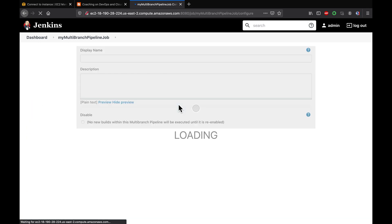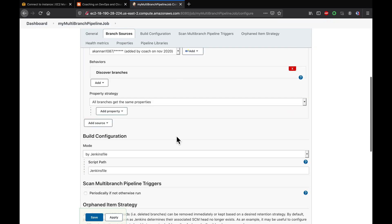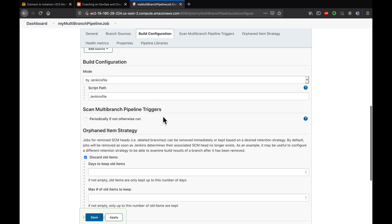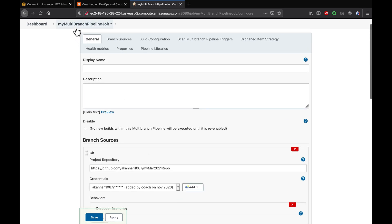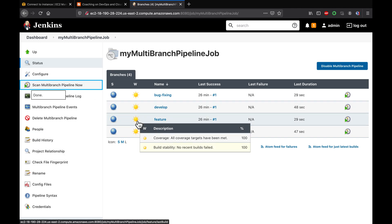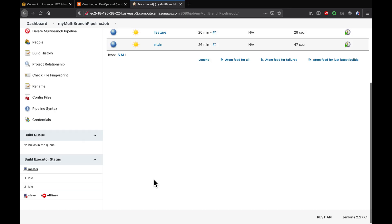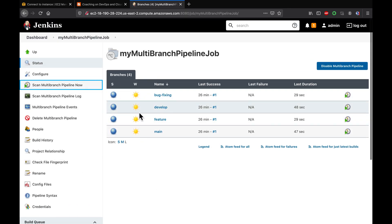Let's look at the existing configuration for this multi-branch pipeline. As you can see, this does not have any trigger configured. Basically, whenever a developer makes a code change, Jenkins would not know until you manually click the scan option. When you click it, it scans through the source code and creates the necessary pipeline jobs. That is the default — you have to click it manually.